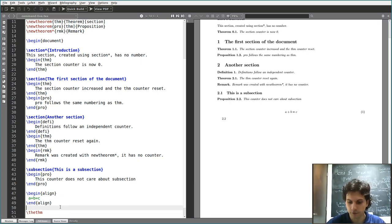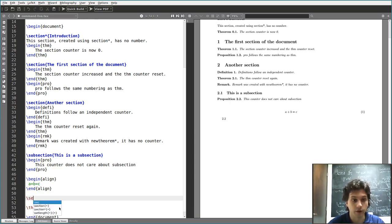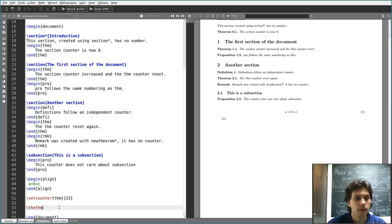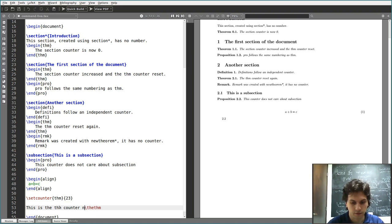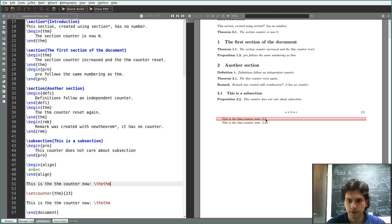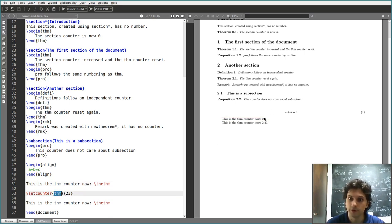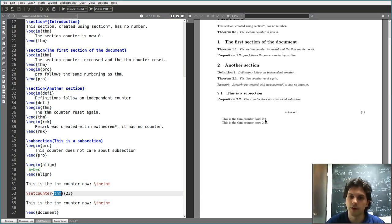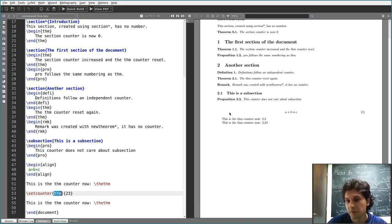You can manipulate a counter by incrementing it, or you can set it manually with \setcounter. You can set the \thm counter to, say, 23. The thm counter has value 2 at this point — even though it prints as section-counter dot thm-counter, the actual value of the thm counter is just the second 2 you see. Now I set it to 23, so the section number remains the same but I've manually set the thm counter to 23.